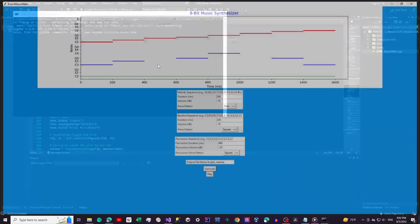Now let's see what this looks like when we launch it. Let's take a look at the overall interface. As you can see, the program is divided into three main sections: melody, bassline, and percussion. Each section allows you to input a sequence of notes, duration, volume, and choose a wave pattern like sine, square, sawtooth, or triangle — I'll discuss those a bit later. This gives you complete control over the sound you want to create.